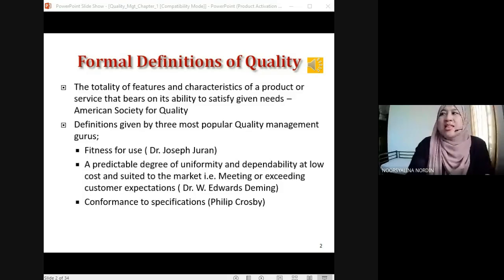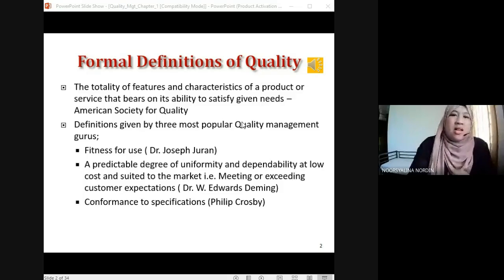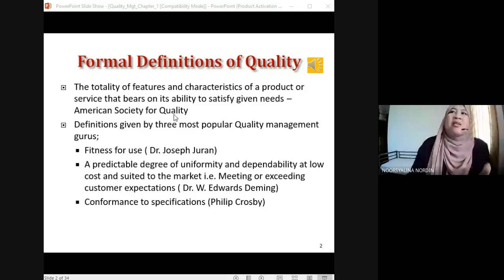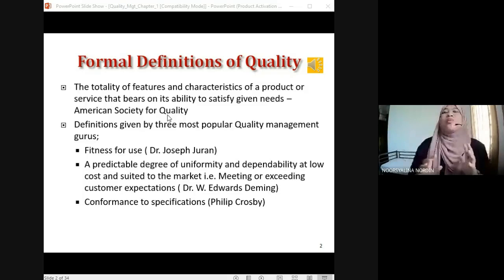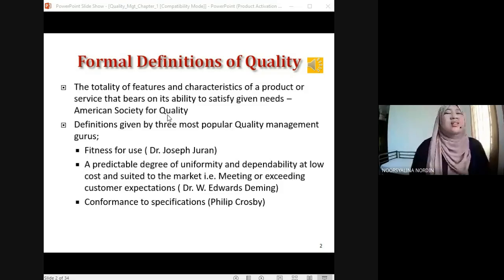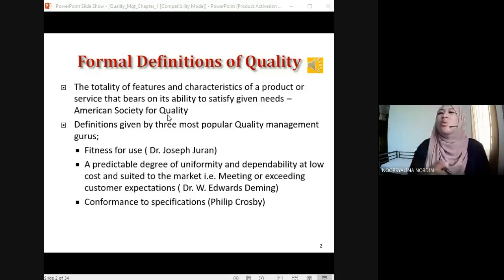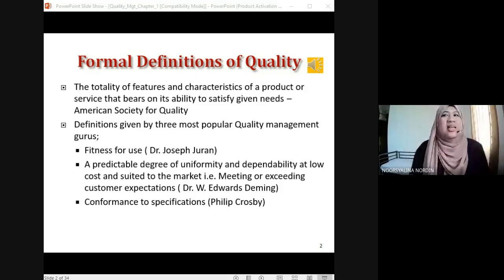The keyword here is 'to satisfy the given needs' — meaning all customers and consumers must meet their satisfaction. That is the characteristic of quality, according to the American Society for Quality. Now, definitions given by the three most popular quality management gurus — scholars and pioneers we cannot avoid when discussing quality management.